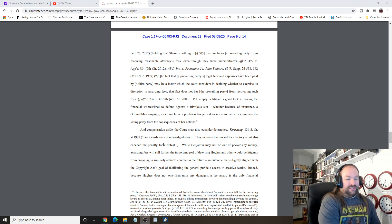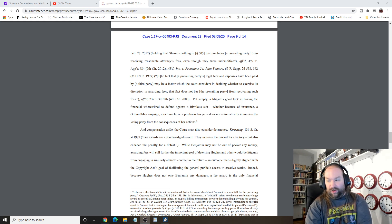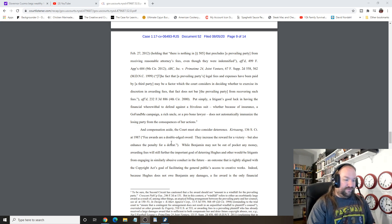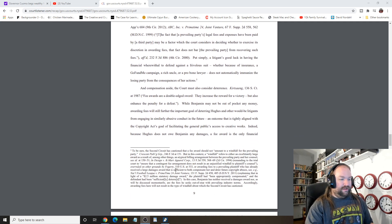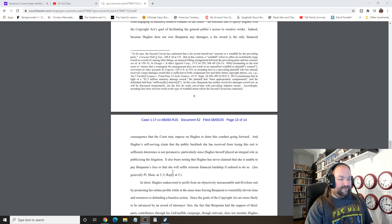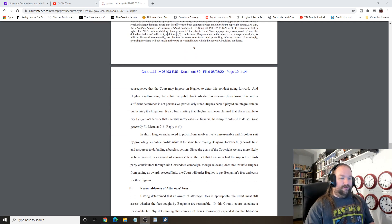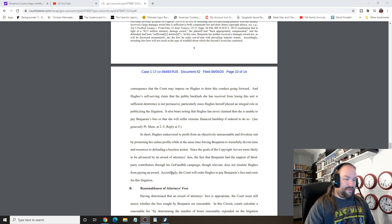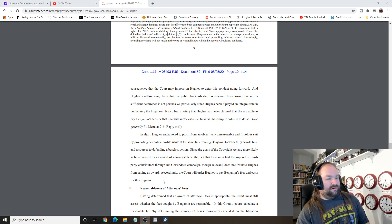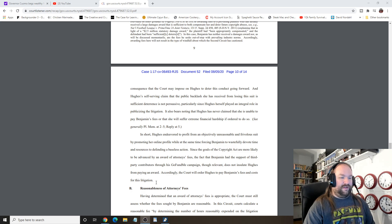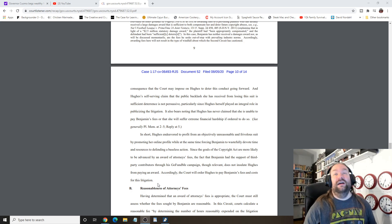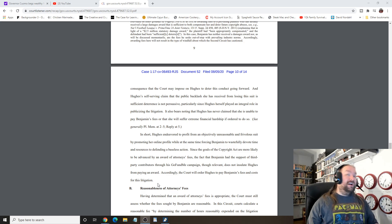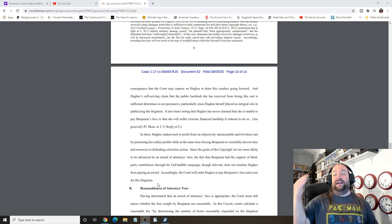From engaging in similarly abusive conduct in the future, an outcome that is tightly aligned with the Copyrights Act goal of facilitating the public's access to creative work. Indeed, Hughes does not owe Benjamin any damages. A fee award is the only financial consequence that the court may impose upon Hughes to deter this conduct going forward. Her self-serving claim that the public backlash she received from losing the suit is sufficient deterrence is not persuasive, since Hughes herself has played an integral role in publicizing the litigation. Again! She might have got out of having to pay attorney's fees if she just shut the fuck up!